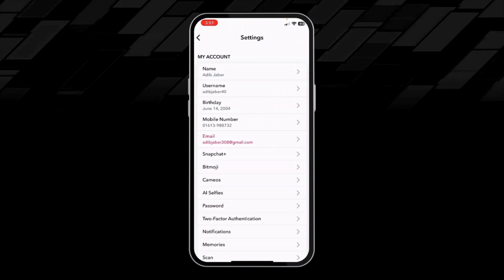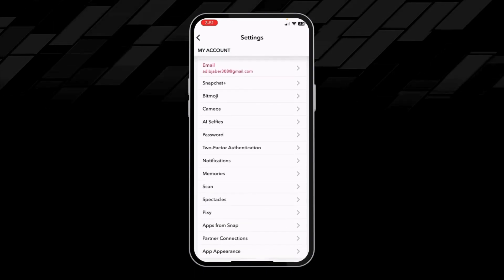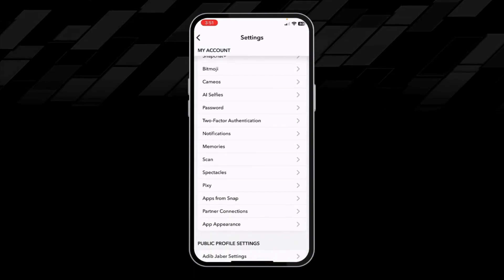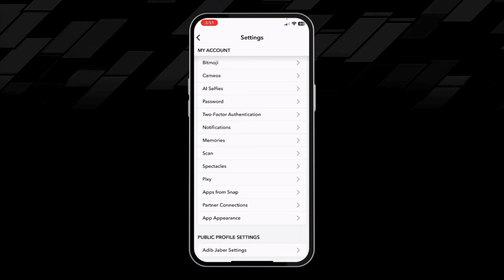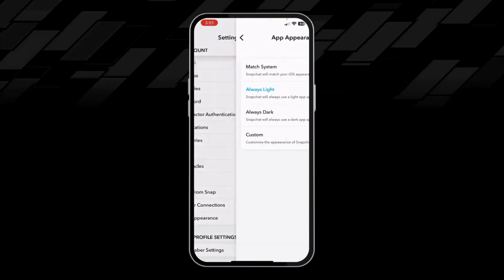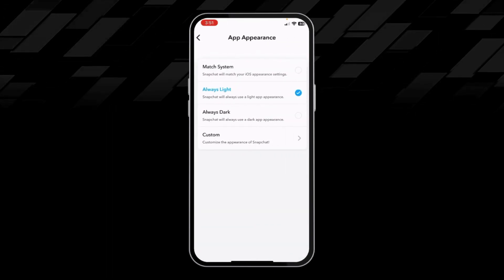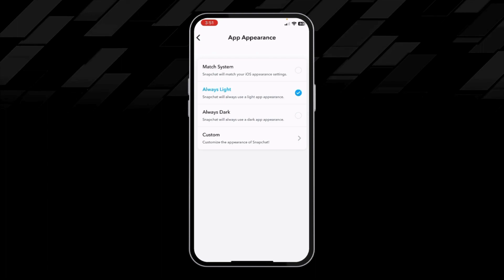From here we have to scroll down and click on App Appearance. From here we can choose our preferred app appearance.